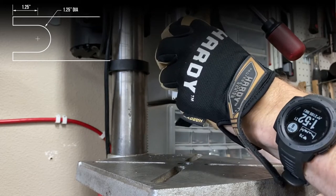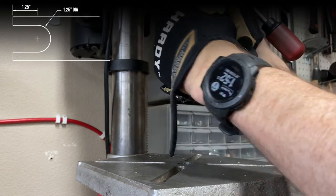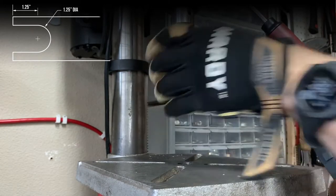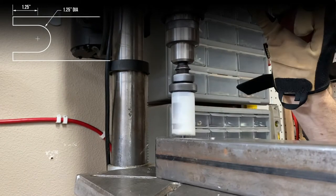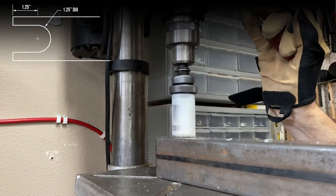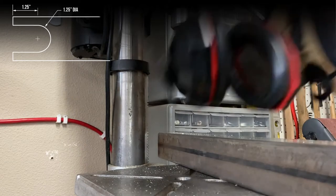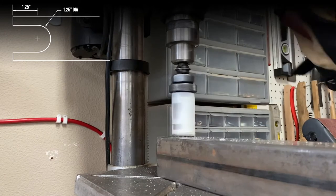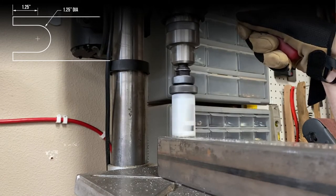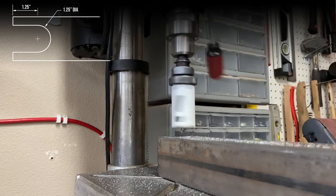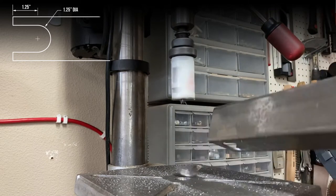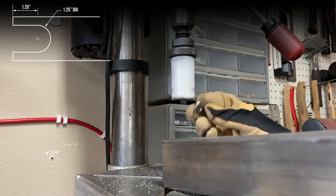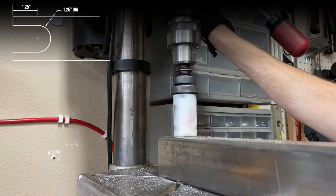Switch to your hole saw and align it with that pilot hole and start slowly drilling. When you realize how loud this is, go grab your hearing protection and keep drilling. When you've finished, take the metal donut that you create and add that to your collection for some sort of future project and repeat on the other side.